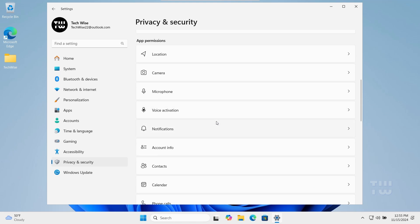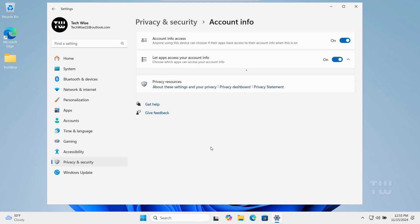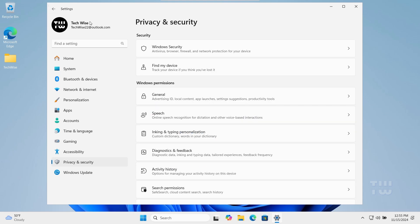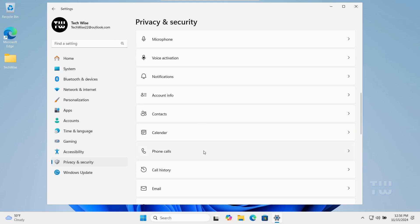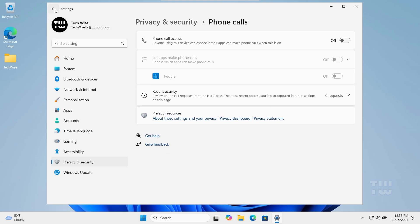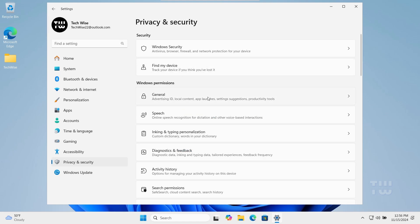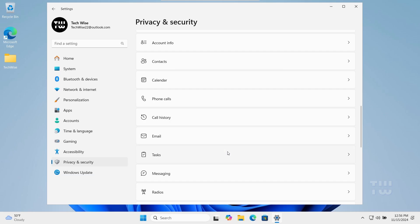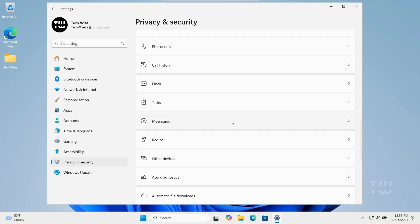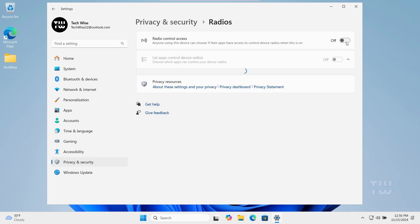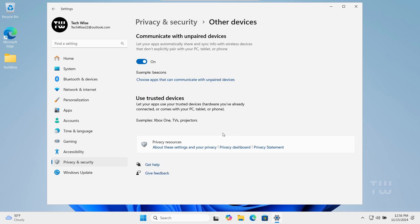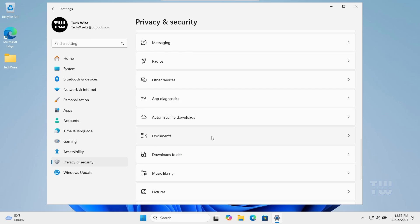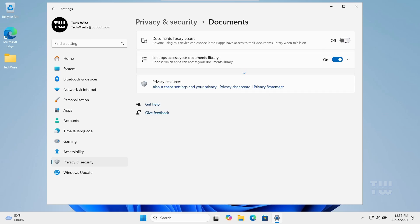Disable Notifications, Account Info, Phone Calls, Email, Task Messaging, Radios, Other Devices, Automatic File Download, and Documents.